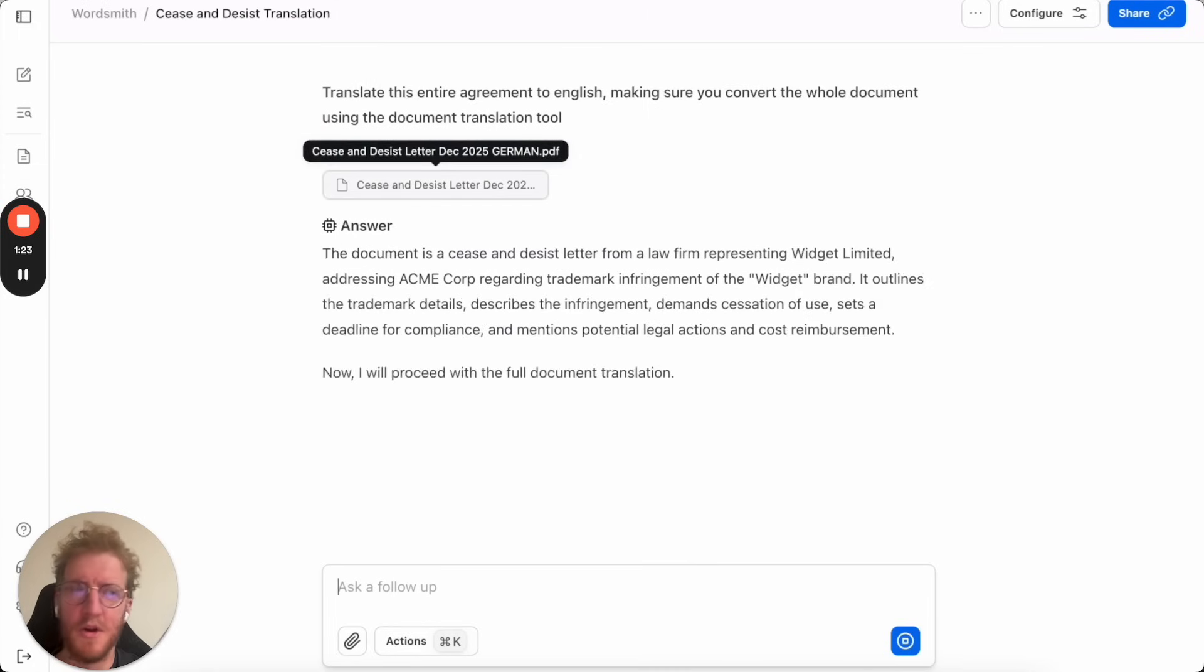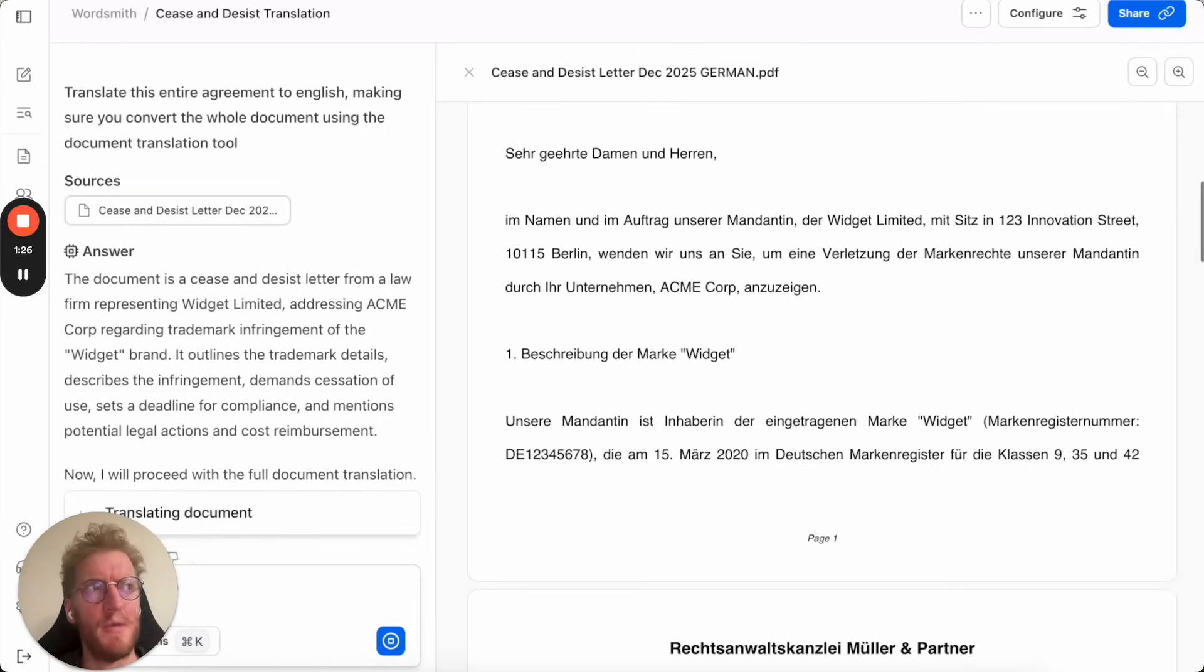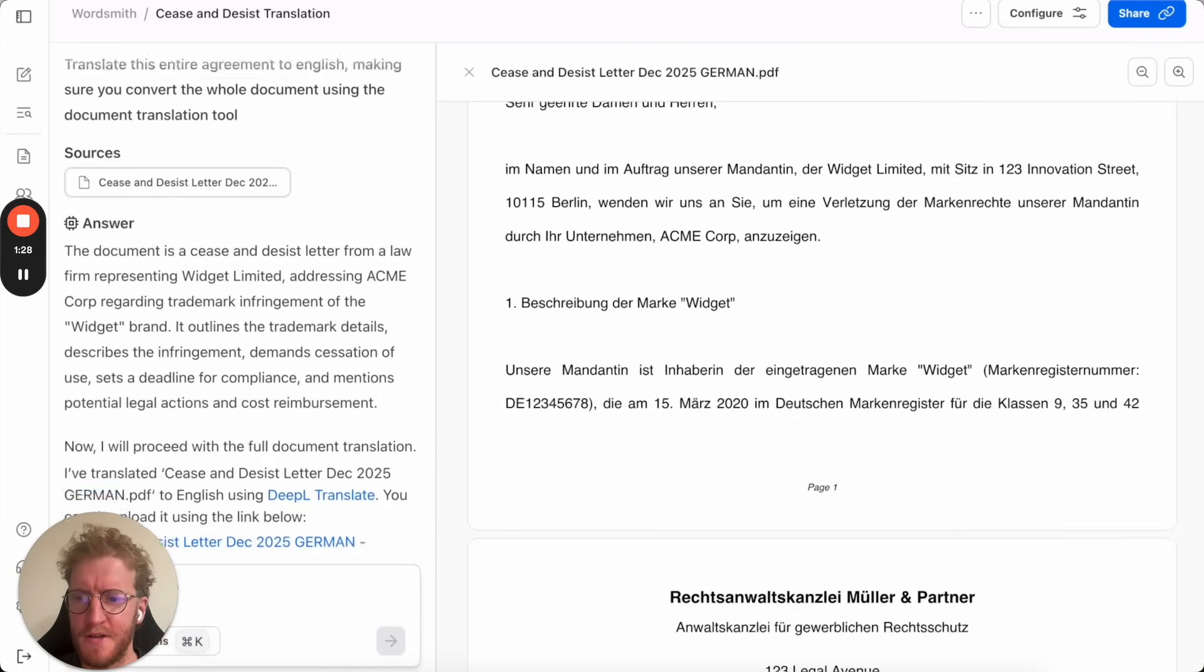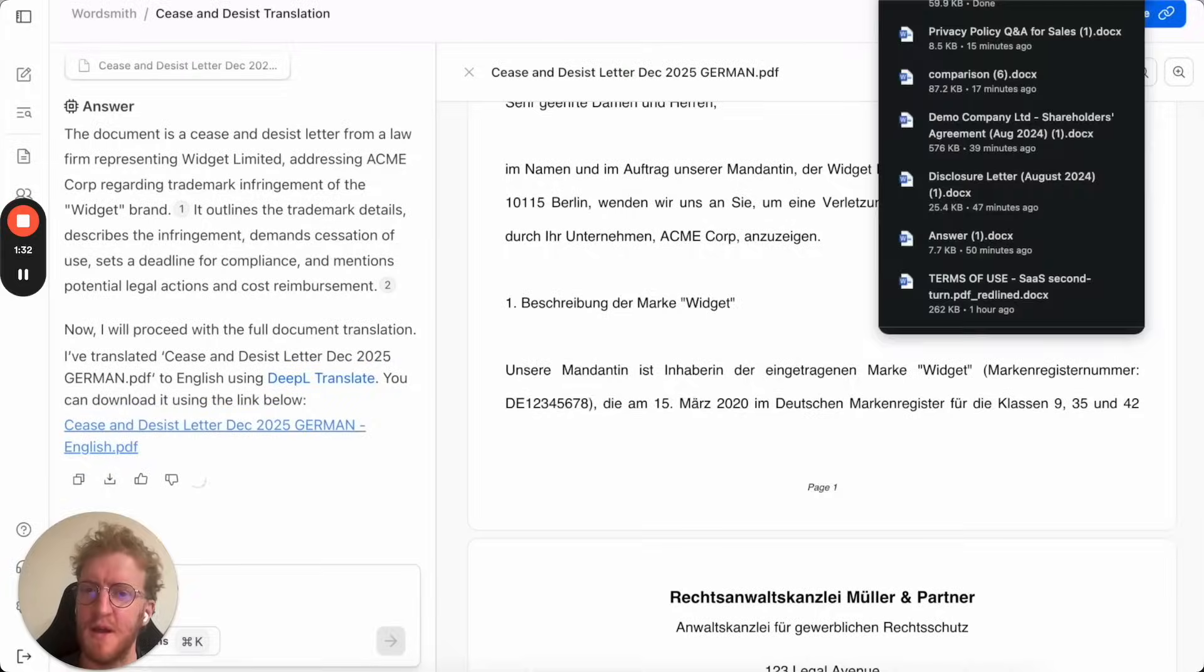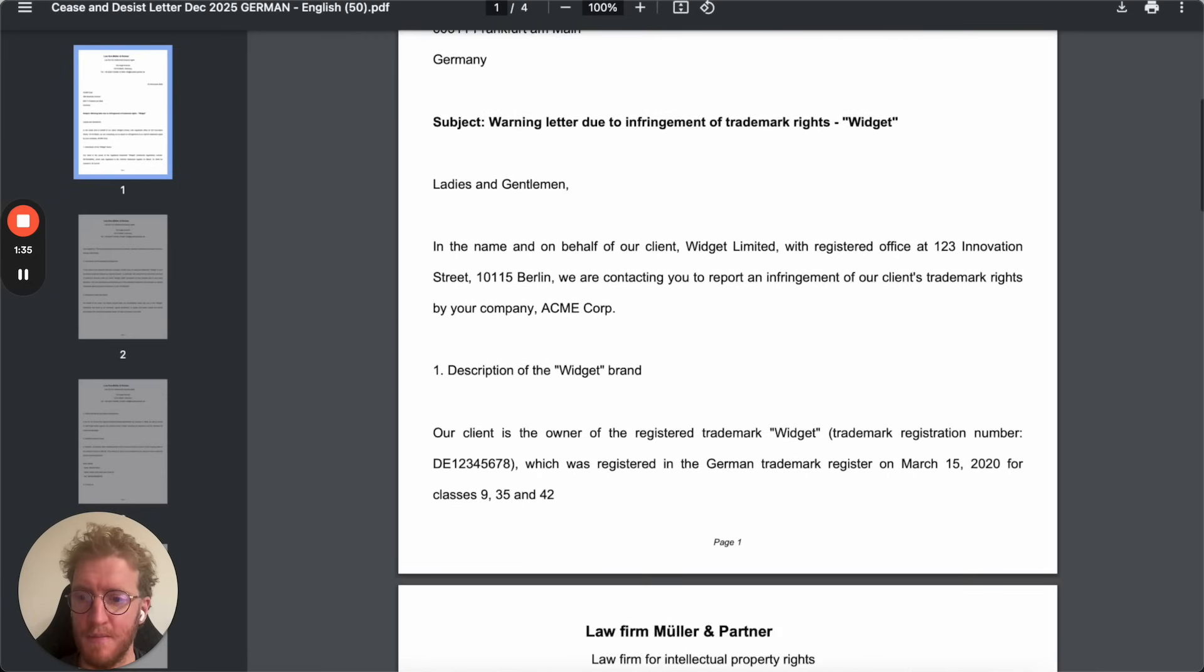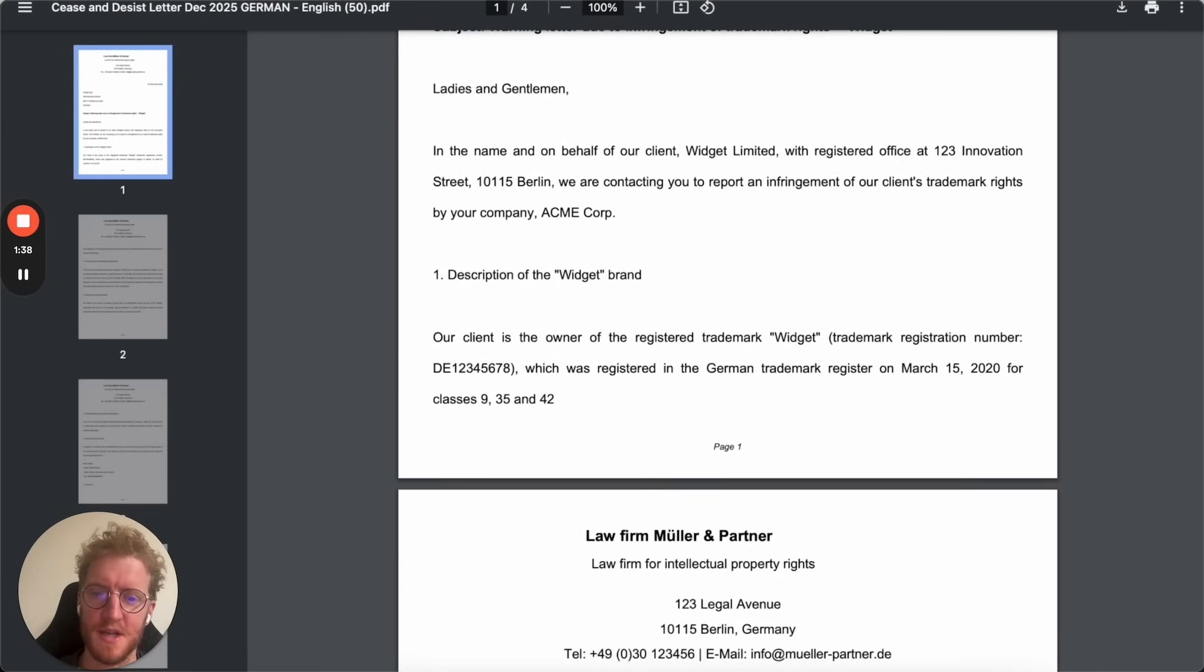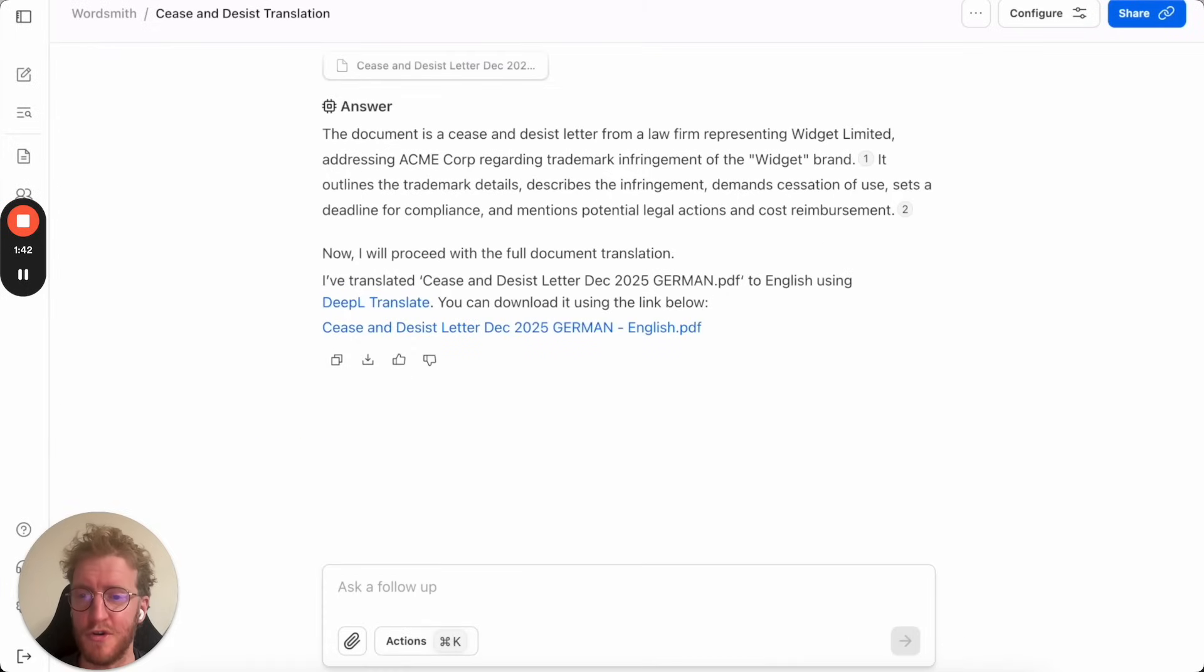If we click on the document you'll be able to see this is the German document that has been dropped in and Wordsmith has now gone through, kept the formatting, interacted with Deeple, a translation service, and helped us to translate and keep the formatting, putting it in English. This is really helpful for cross-jurisdictional legal teams.